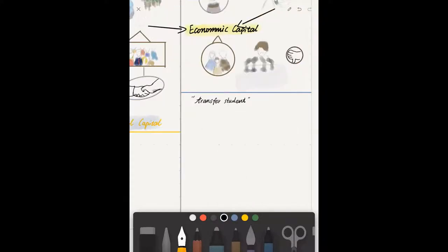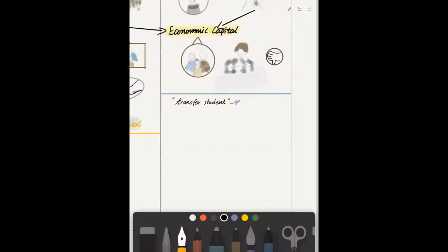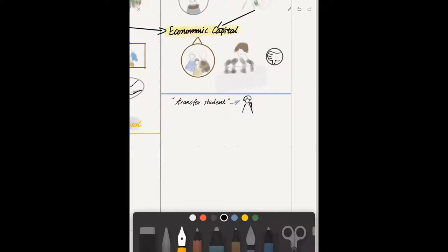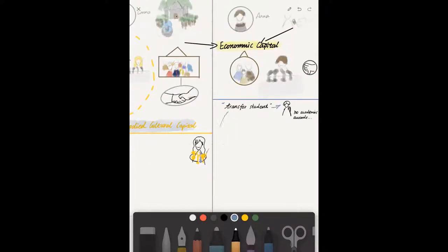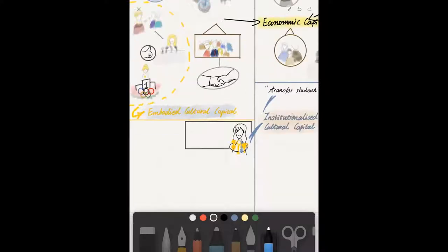Whereas, Emma is decorated with awards from debating and writing competitions. These are examples of institutionalized cultural capital, which describes things that formally recognize someone's cultural capital.